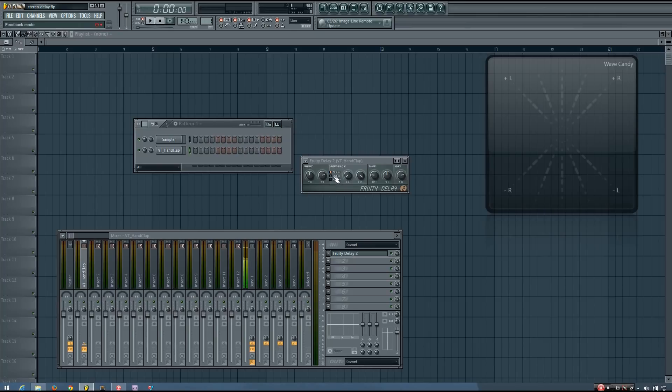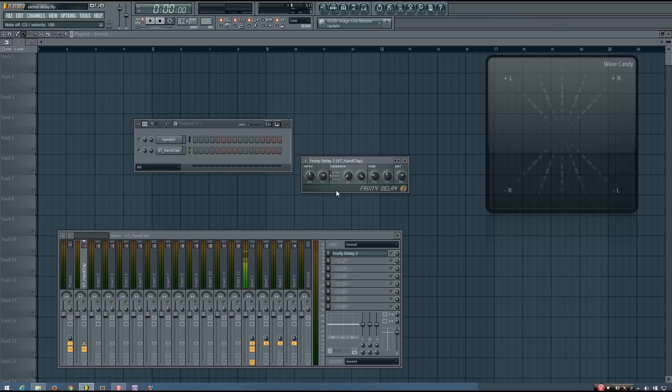And what I want to do is invert the panning of the feedback. And now you'll hear that the dry signal is in the left and the wet signal is in the right.